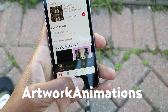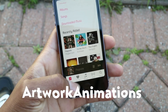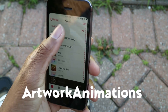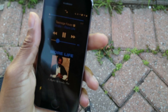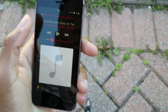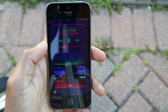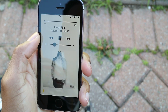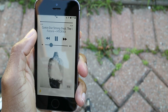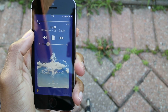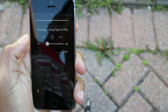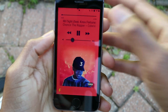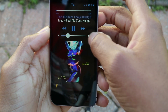Last but not least we have Artwork Animations — you can search 'Artwork Animations 10' if you can't find it, but as I said everything here is free. Basically, when you skip music on your lock screen the album artwork will animate — turning like pages, swiping — you have a lot of effects that it performs when you're skipping a track.